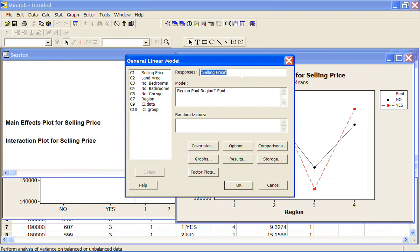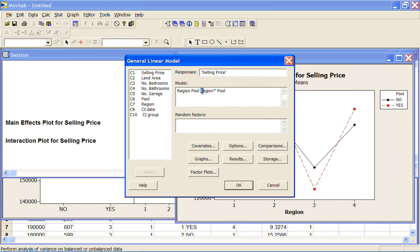Our response is selling price and our model are the variables that we're interested in. We're interested in region, we're interested in pool, and we're interested in the interaction between region and pool. And the way we put that into Minitab is region star pool.